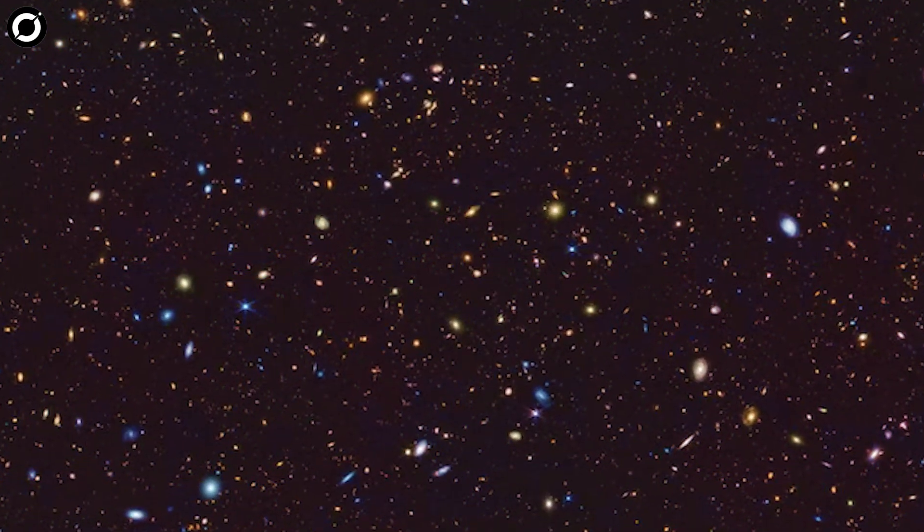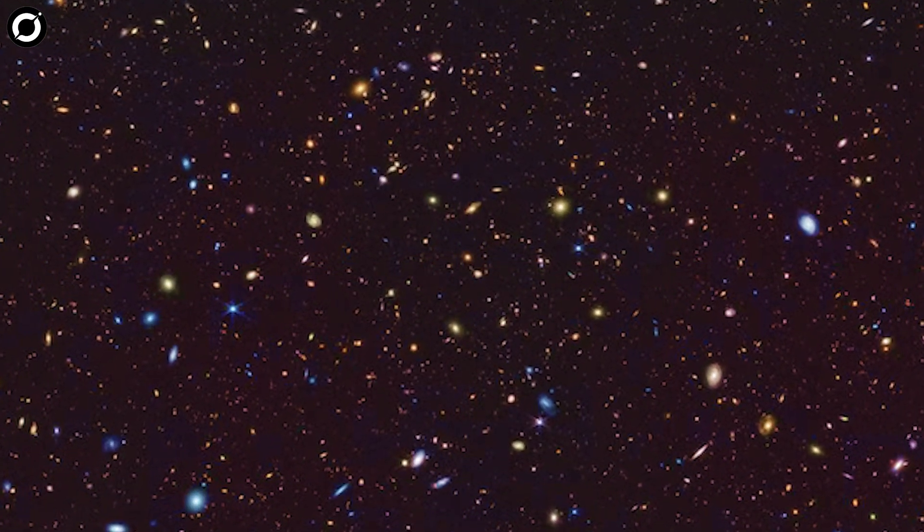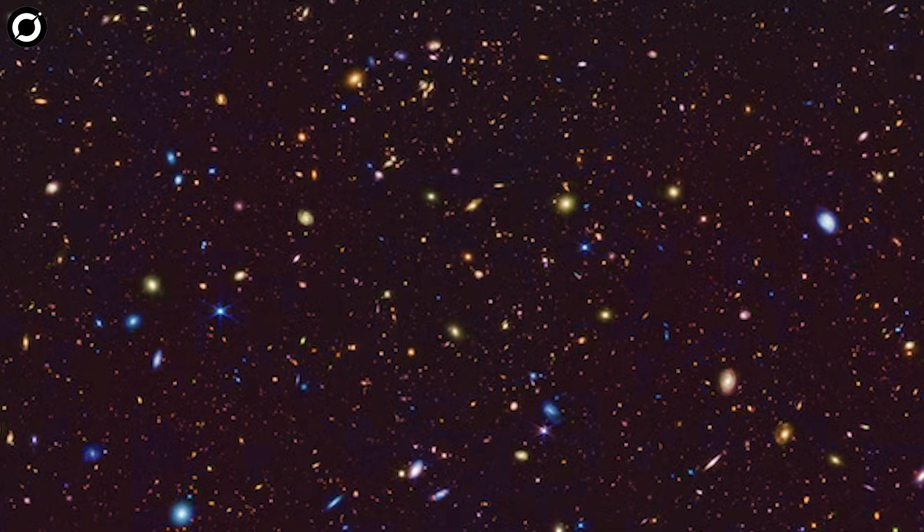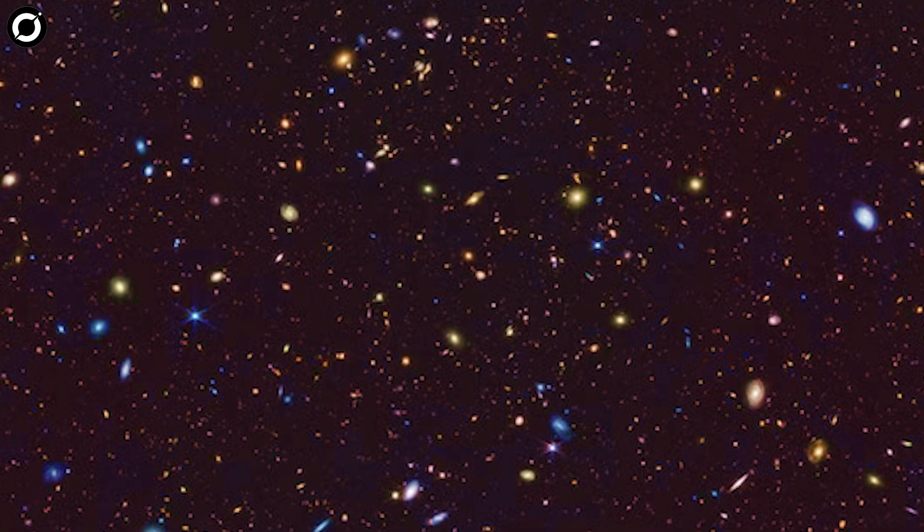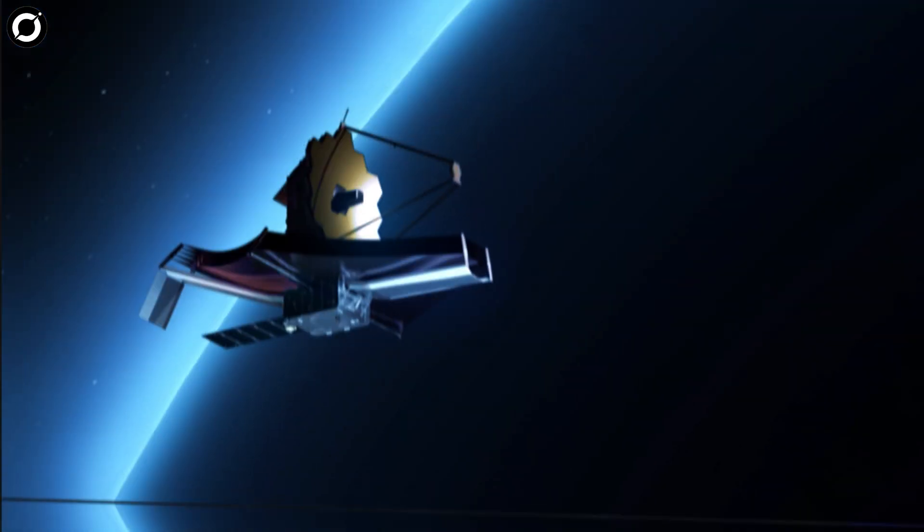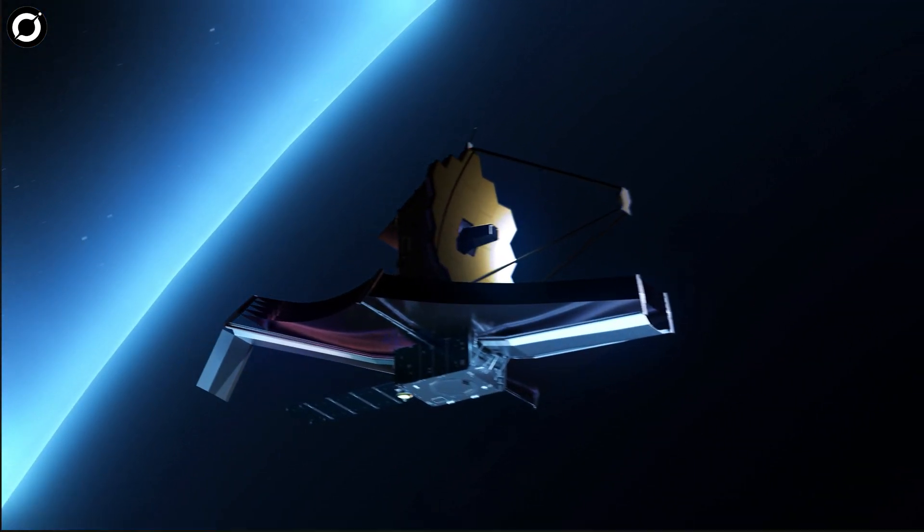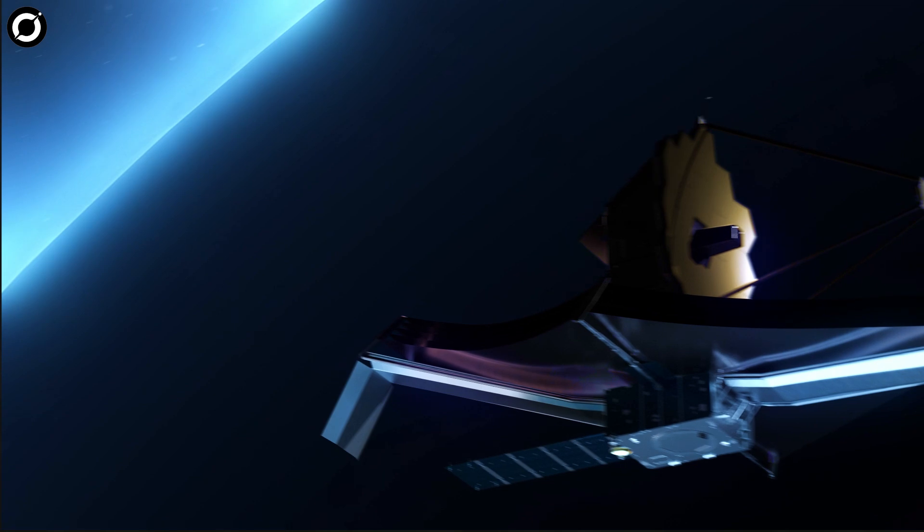This recent image from Webb offers astronomers an unprecedented, detailed look back in time. And James Webb didn't stop there.